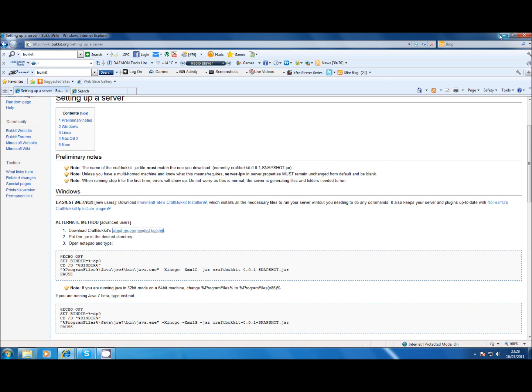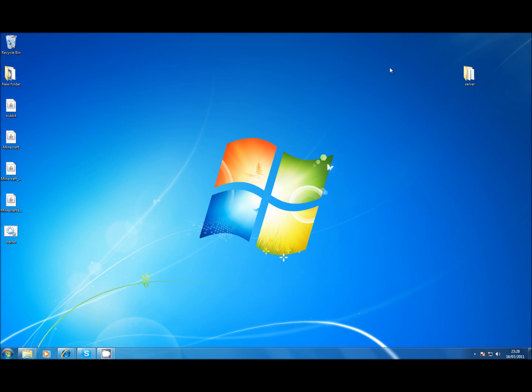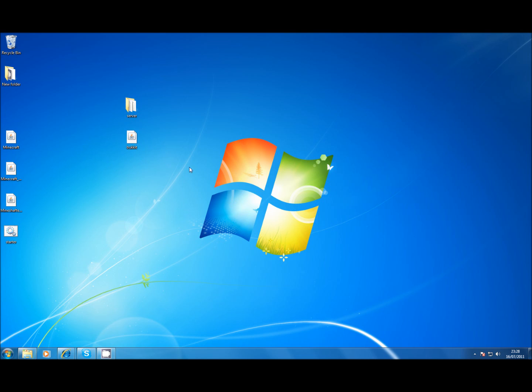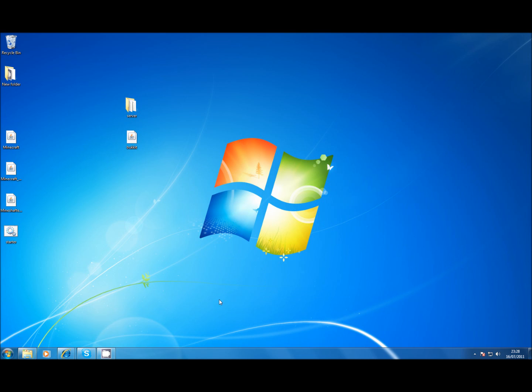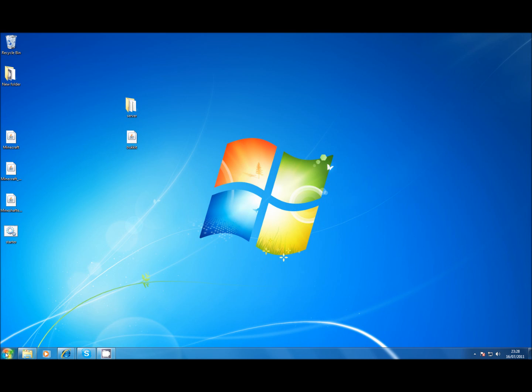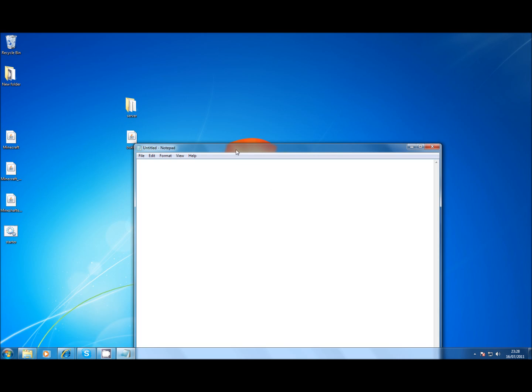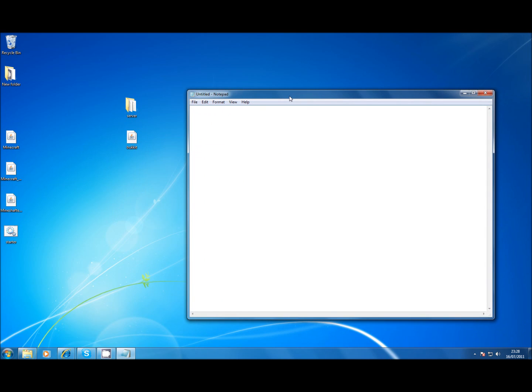Once it's downloaded and it's on your desktop, you'll have to make a starter for it. Now if you followed the other tutorial correctly then this bit is really easy.